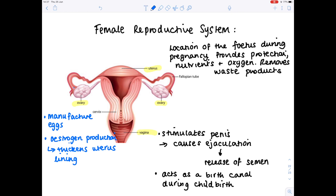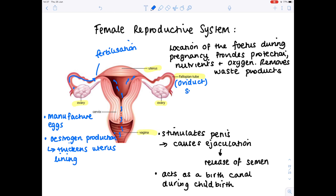The ovary produces eggs, and those eggs are released into the fallopian tube, travelling along the fallopian tube to approximately the point where fertilization occurs. Notice that the sperm, once ejaculated into the vagina, has to swim a long way — through the cervix, through the uterus, and then along the fallopian tube until it meets an egg. The other name for the fallopian tube is the oviduct; these names are interchangeable. The fallopian tube is the site of fertilization, where the egg and sperm fuse.